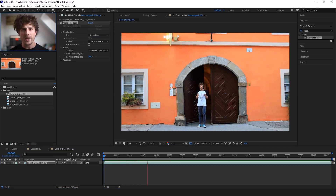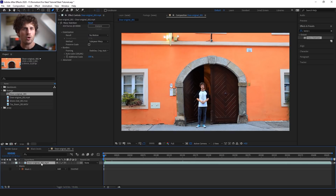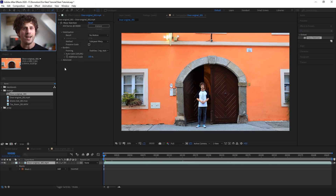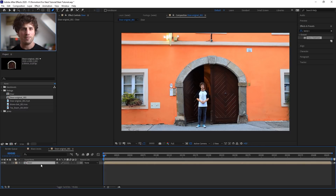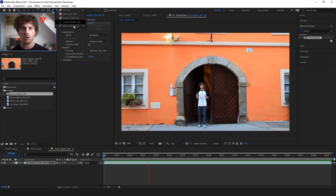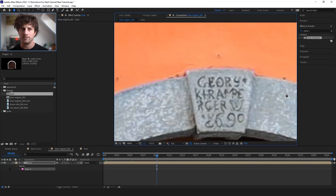So let's quickly pre-compose it by going over to Layer, Pre-Compose, or use the shortcut Ctrl+Shift+C, and call it door. And now I only have to cut out one frame by going to the pen tool over here, or simply hit G on the keyboard and draw a mask around the door, and that's it.